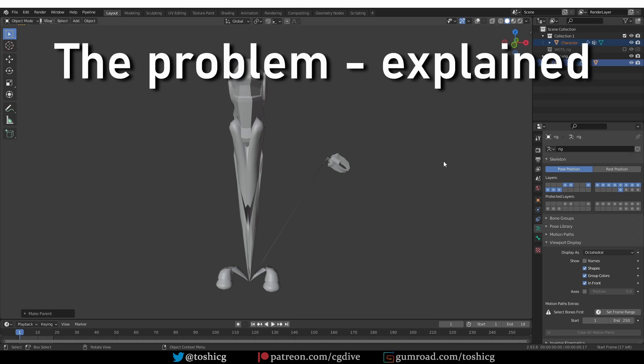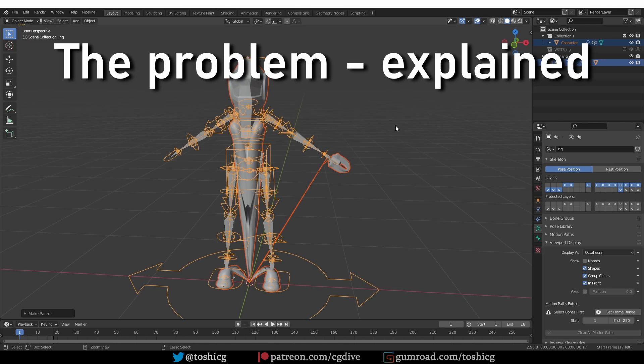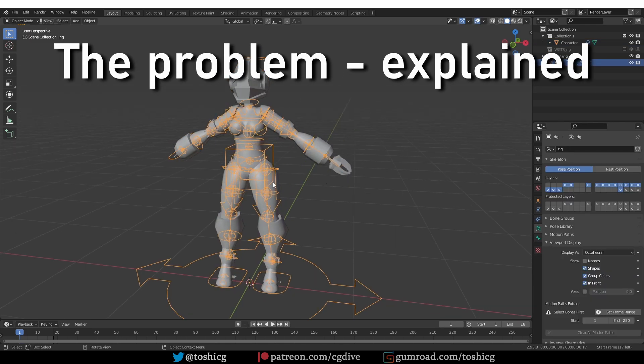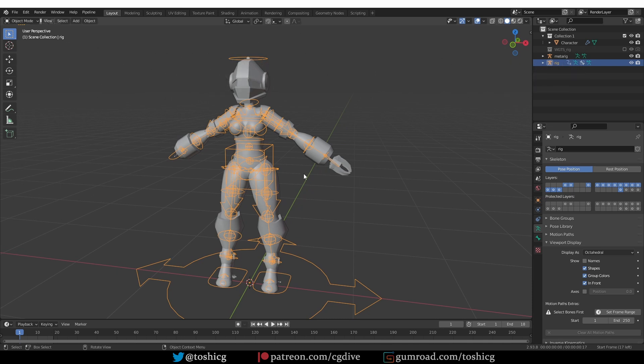Okay, so let's fix this mess now. I'm going to undo. So this is the state before I parented the character with automatic weights.